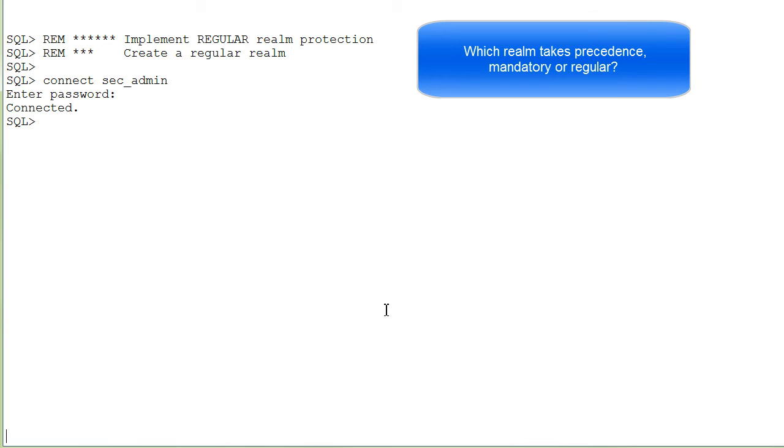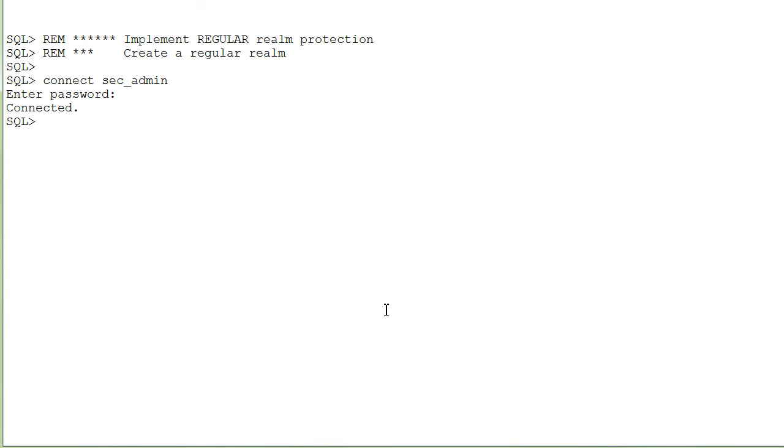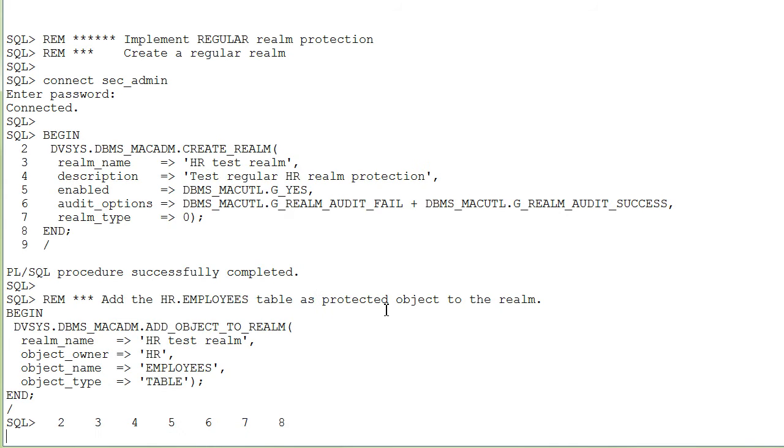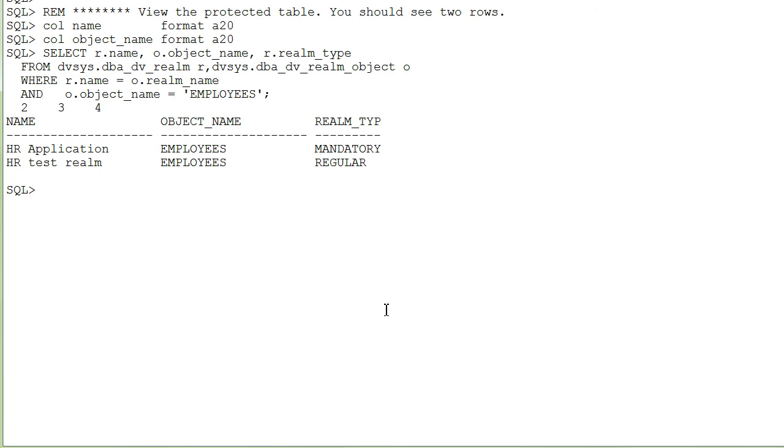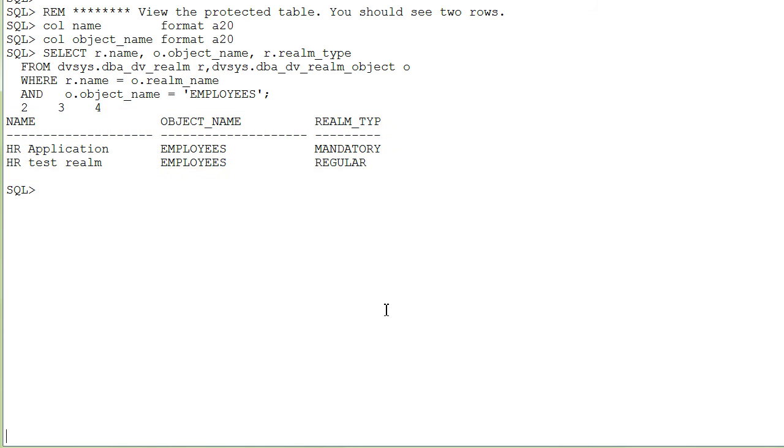So, now let's see what happens if the same table is protected by two Realms of different types. Any guess? Here you see that we create again a regular Realm, and we put the same table HR Employees into this Realm. We view the protected table and see that the Employees table is one time in a mandatory and then also in a regular Realm.